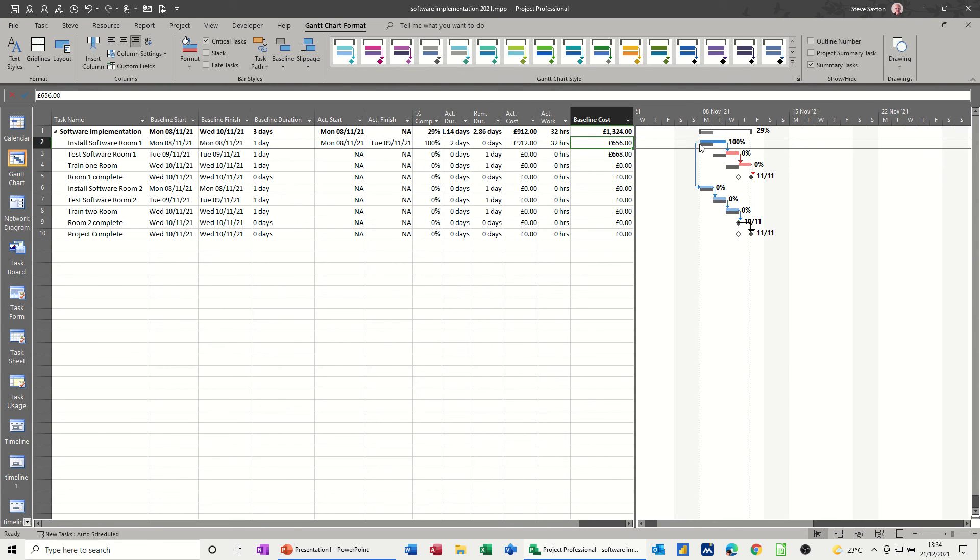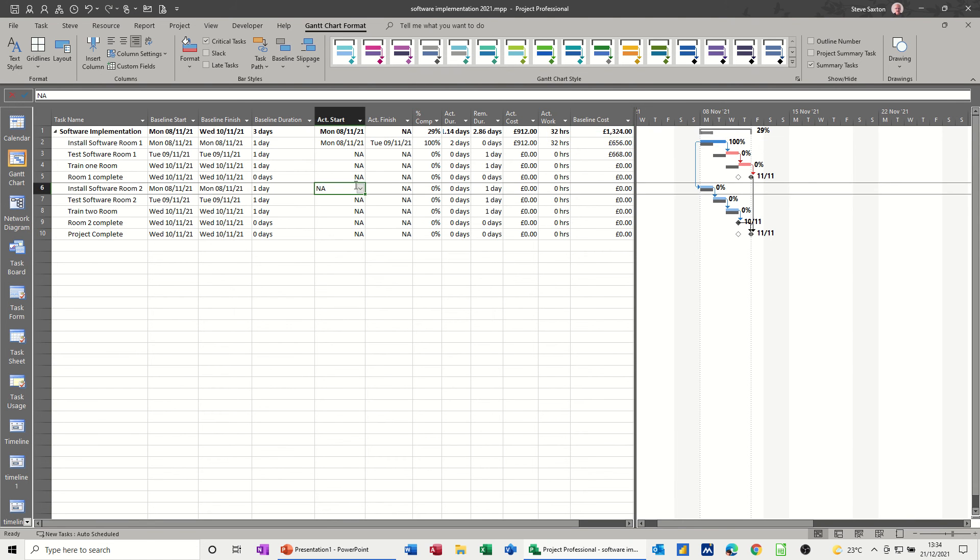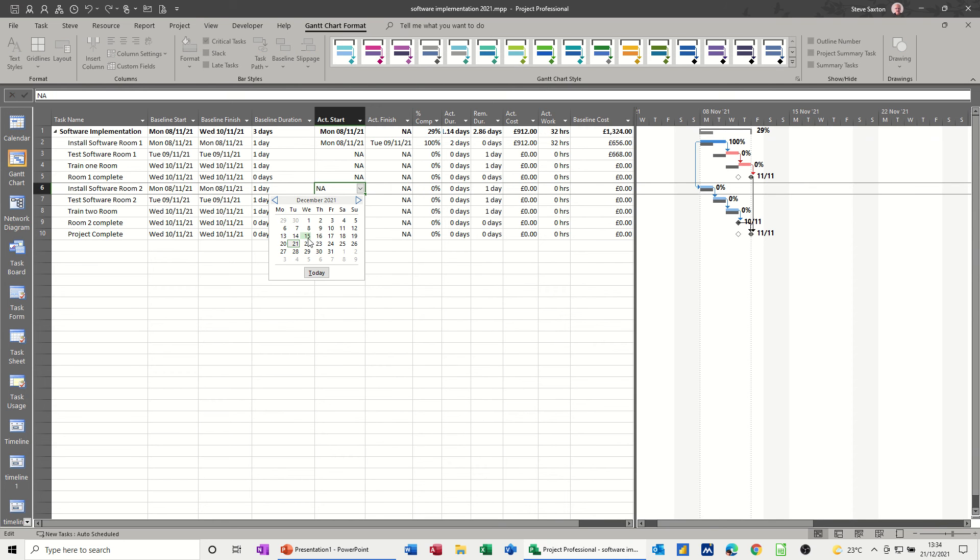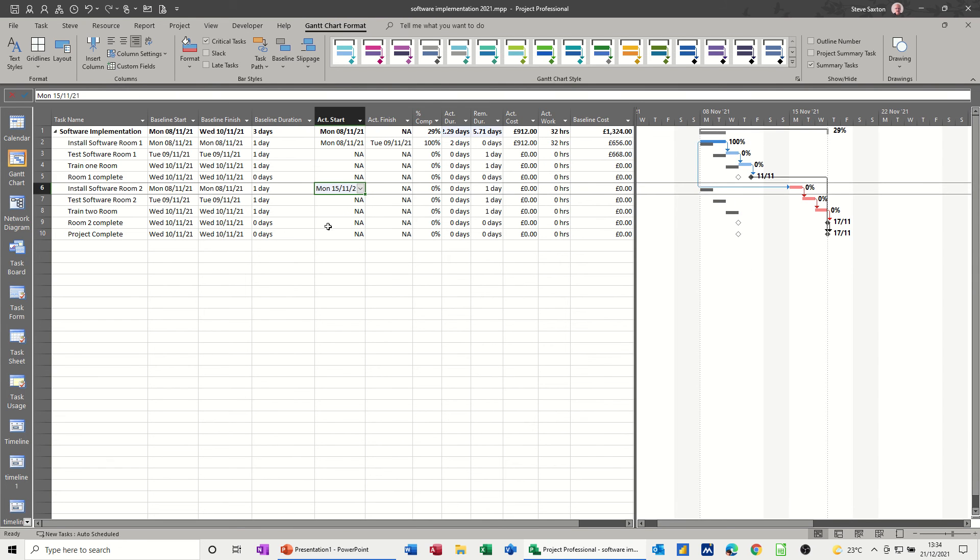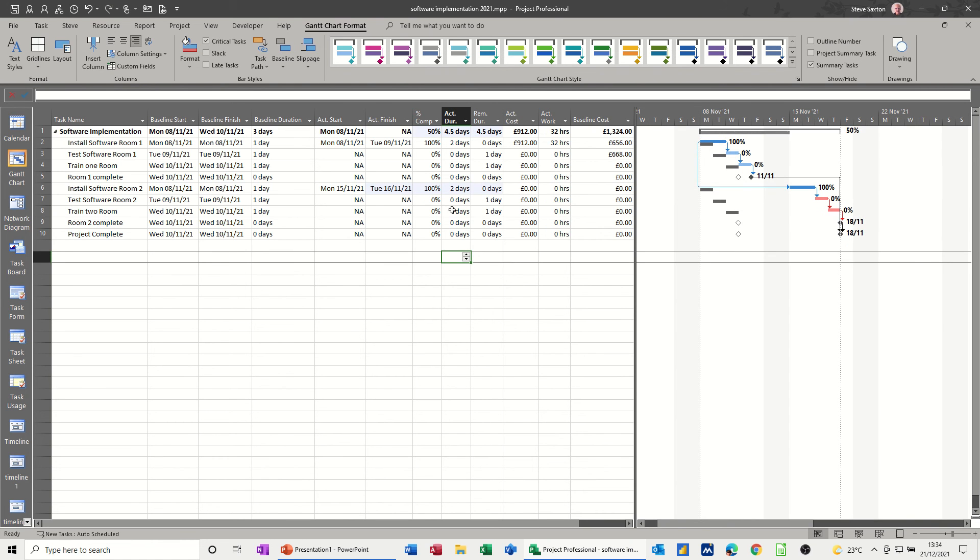But let's say the start date of this one, install software and two, didn't start on the 8th, which it should have done. Let's say it started on, we're in November, aren't we? Go back. Let's say it started on the 15th. Let's now move that right out of sync. And if I go again to say that was two days, you can do the two days on there. And what you can now do, and this is similar in a longer project than just this short one, is I could save a second baseline, which I will do.